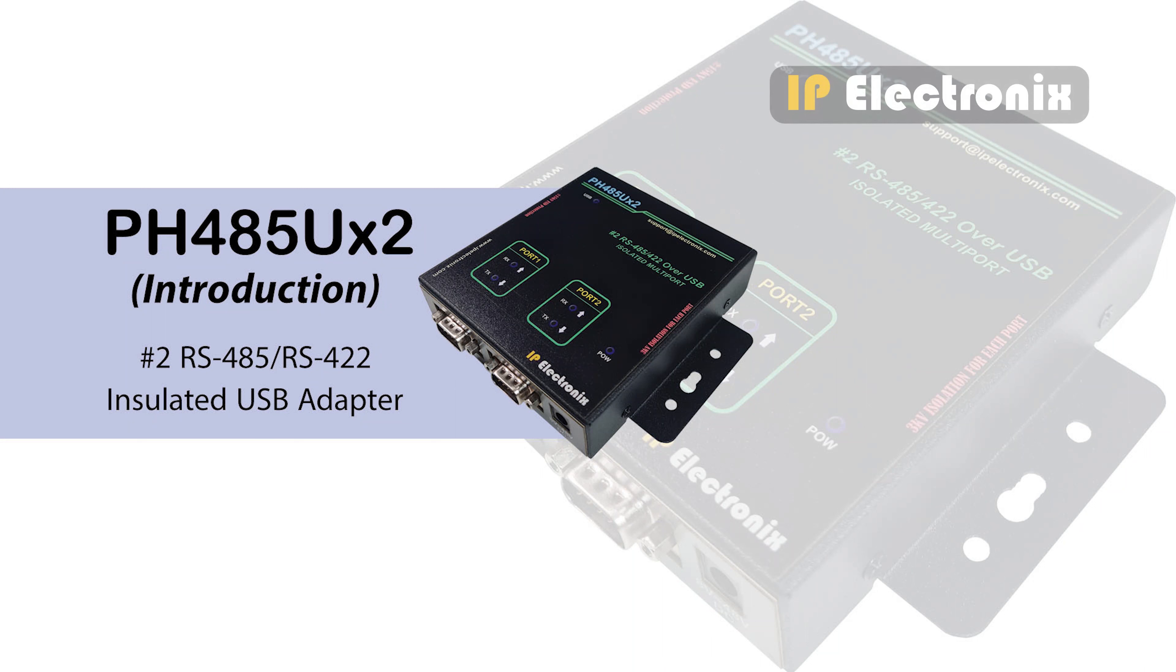Hi, I am with you to introduce the PH485UX2 product.